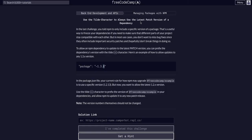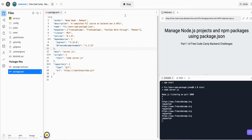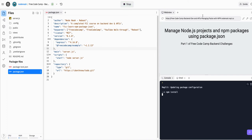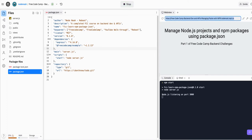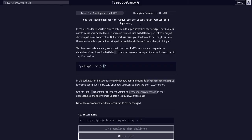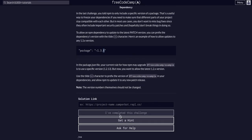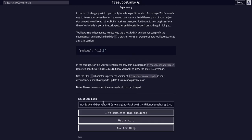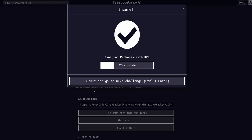Now, if we stop the project, run the project, and then copy our live link here, and go back to FreeCodeCamp, paste it in the solution, and complete the challenge, that should be it.